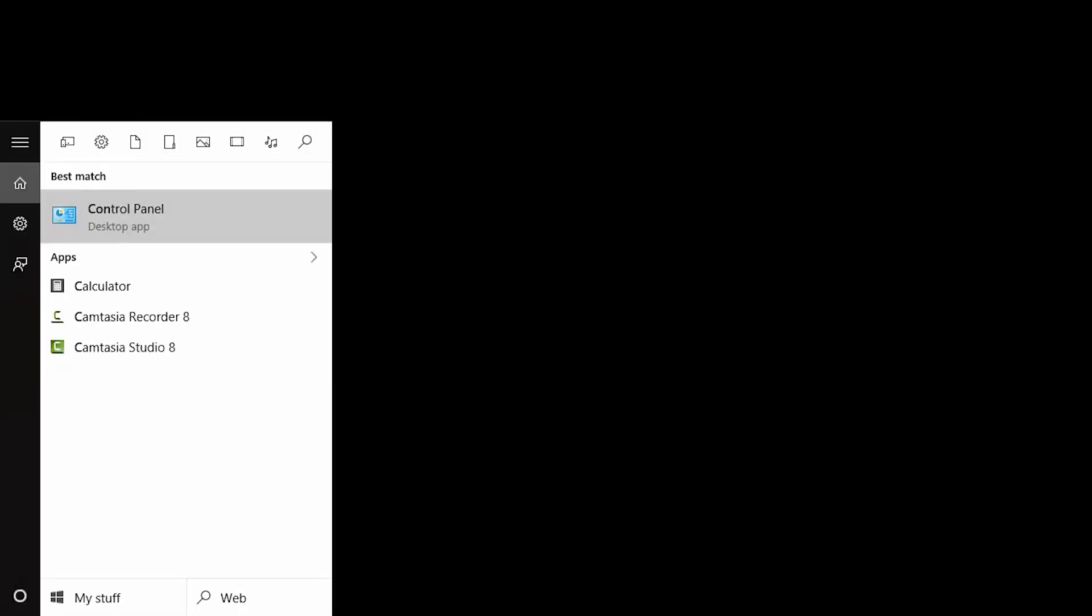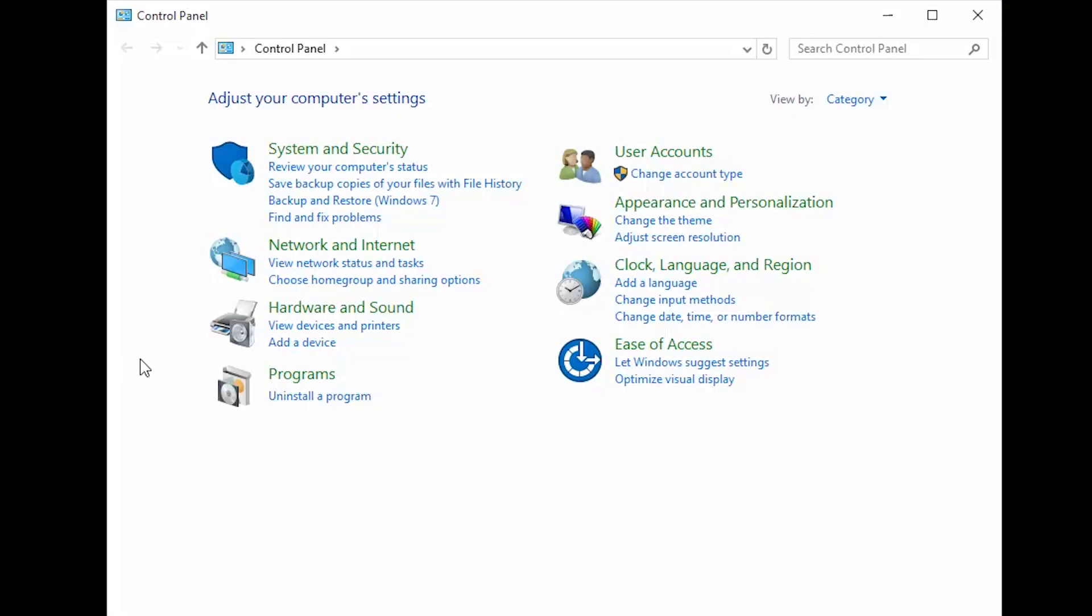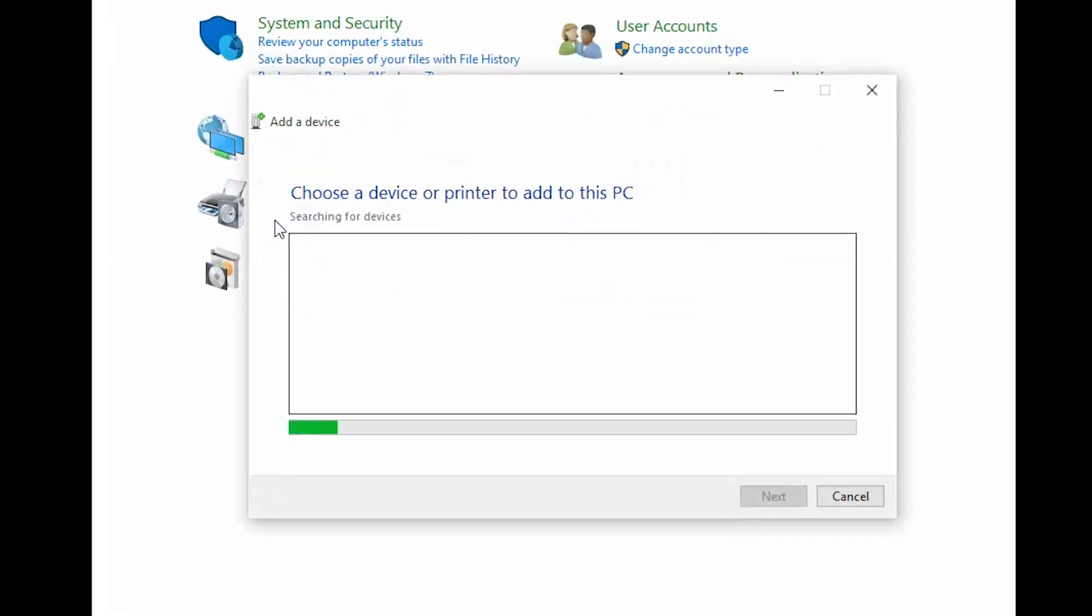Next, open the control panel and select Add a Device. Leave this window open on your computer and return to your camera to continue the setup.